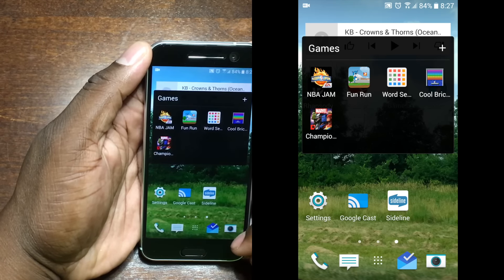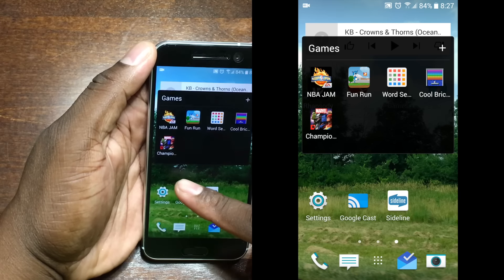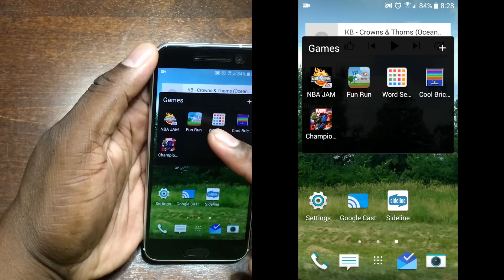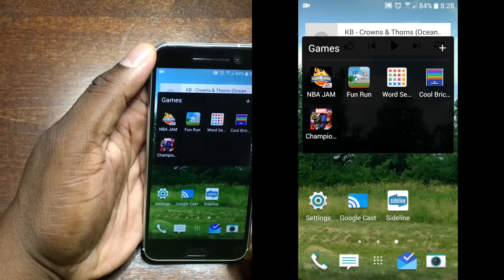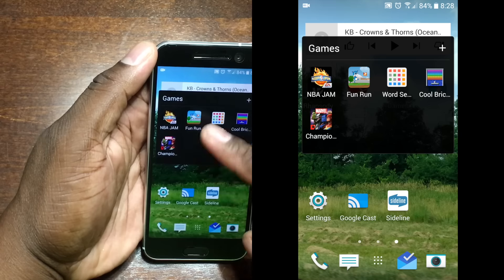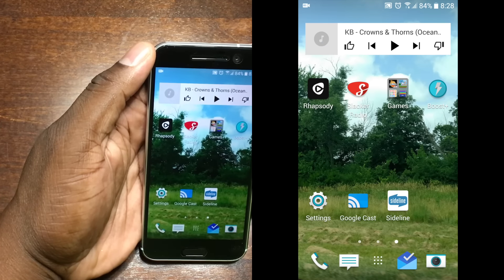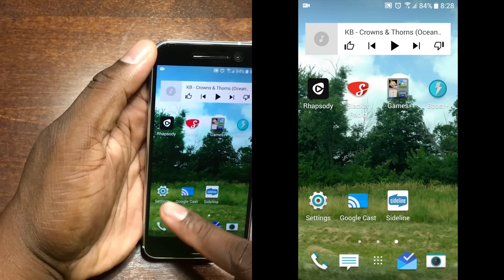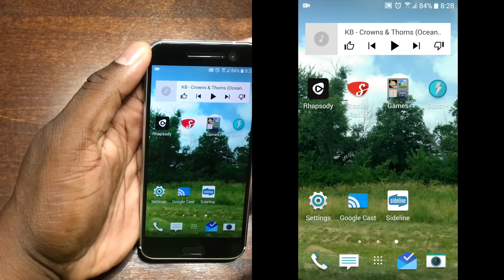Here are a few games. I don't game very much, but there are some games there that will help me stay entertained while I'm on the go — especially NBA Jam. Basically these first three up here are the ones I play the most: Jam, Fun Run, and the word search. That's pretty cool.